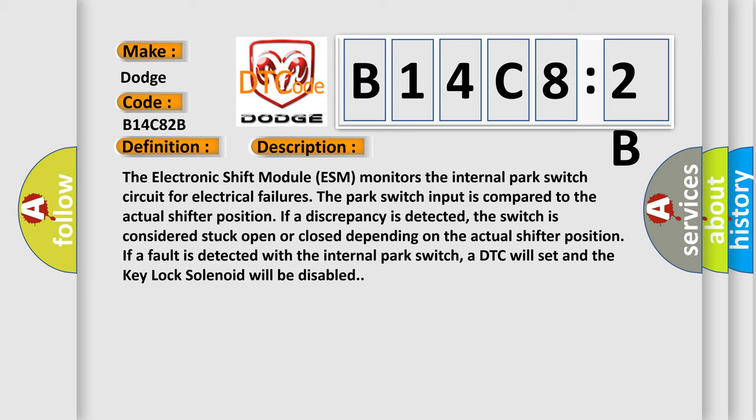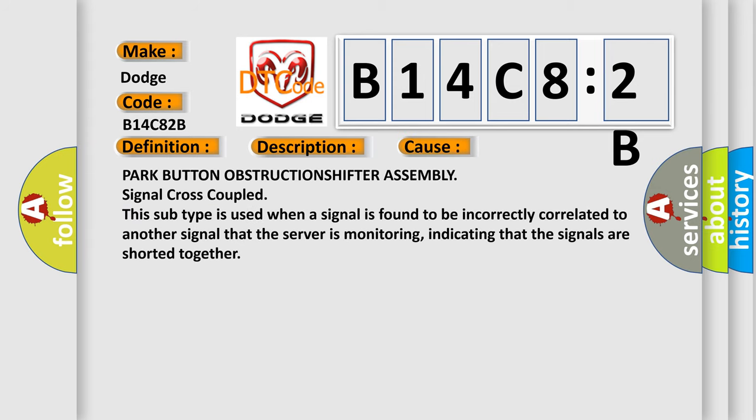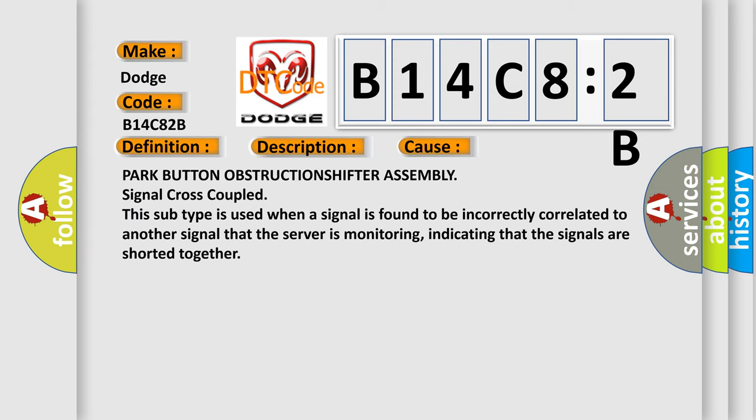This diagnostic error occurs most often in these cases. Park button obstruction shifter assembly signal cross-coupled. This subtype is used when a signal is found to be incorrectly correlated to another signal that the server is monitoring, indicating that the signals are shorted together.